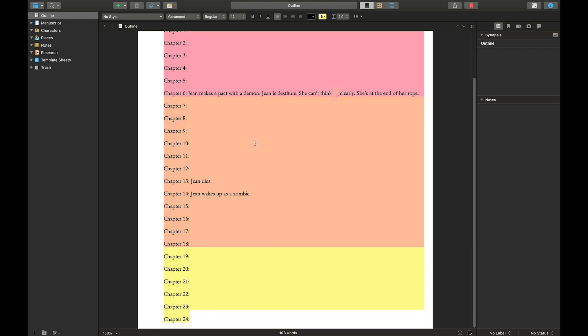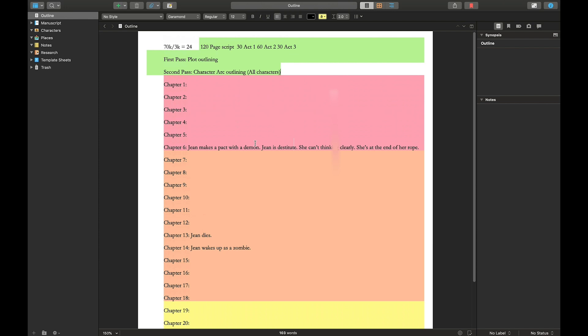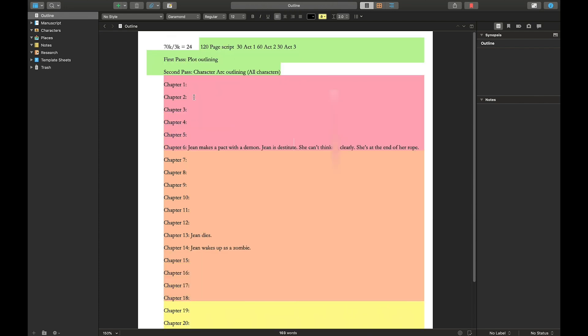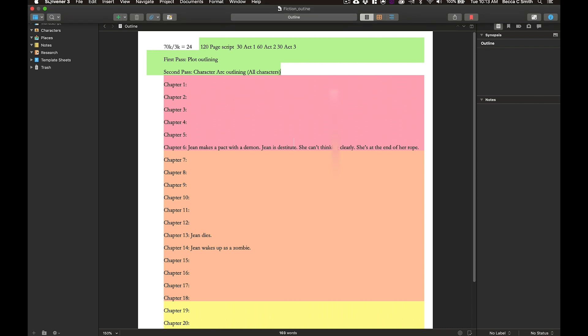So that's it. That's how I outline. I know it seems really simplistic, but it works for me. In my current book that I'm working on, I have three different POVs and it's 30 chapters because it's three different POVs. And I want each character to have 10 chapters. Let's see if I can show you.